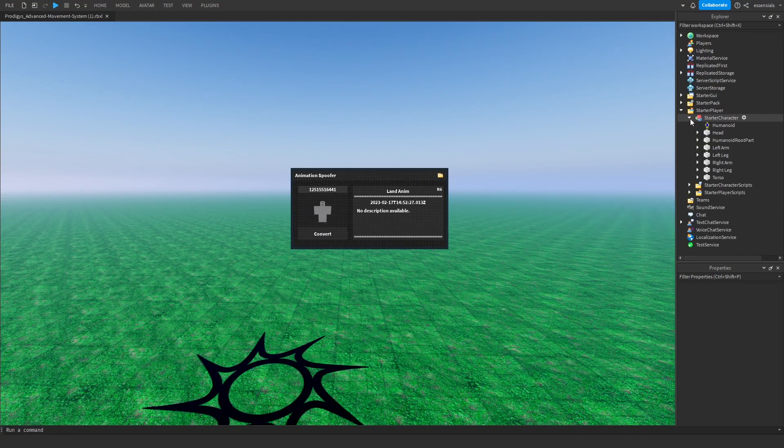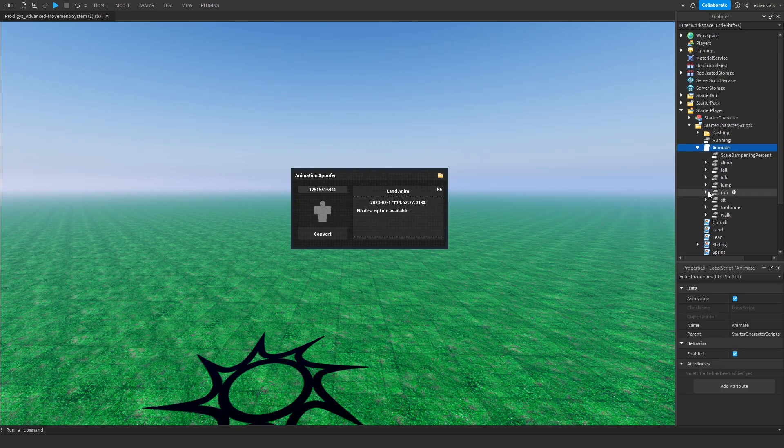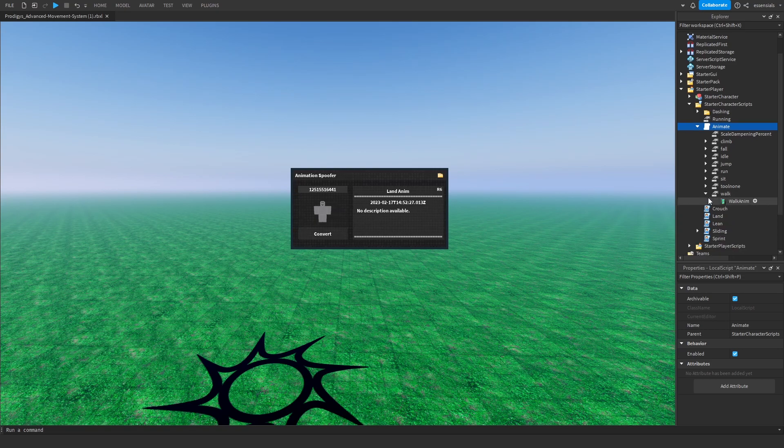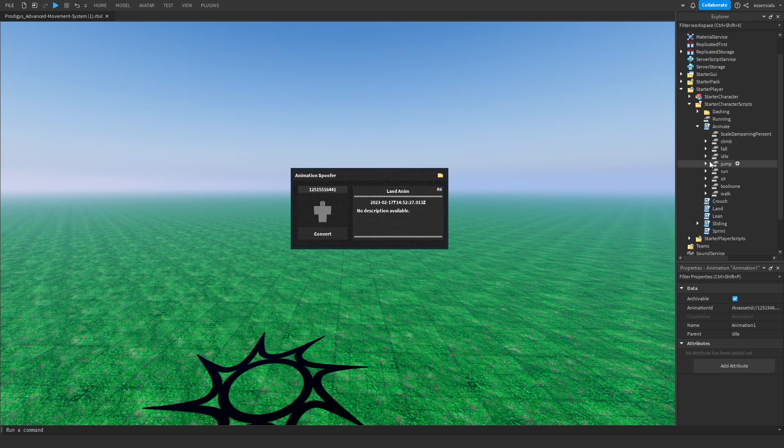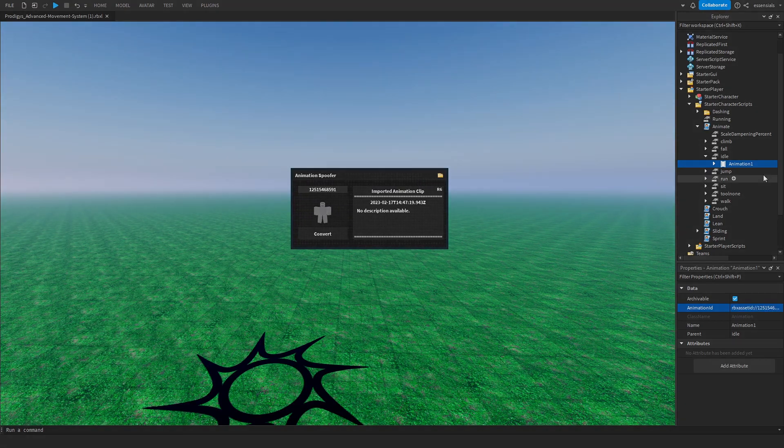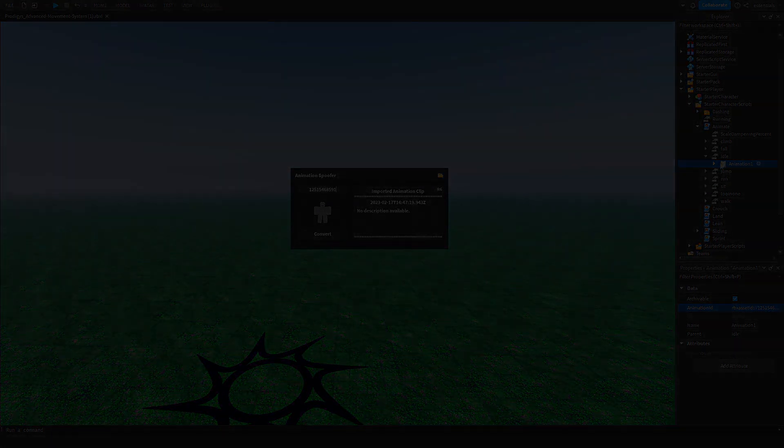You can spoof the animate which is inside here. This is where you're going to have your jump, the default Roblox animations, your walking, your running, your idle. These are all going to be inside the animate and you can spoof it the same way by getting the code from here and then you can put it in. This is the idle as you can see.